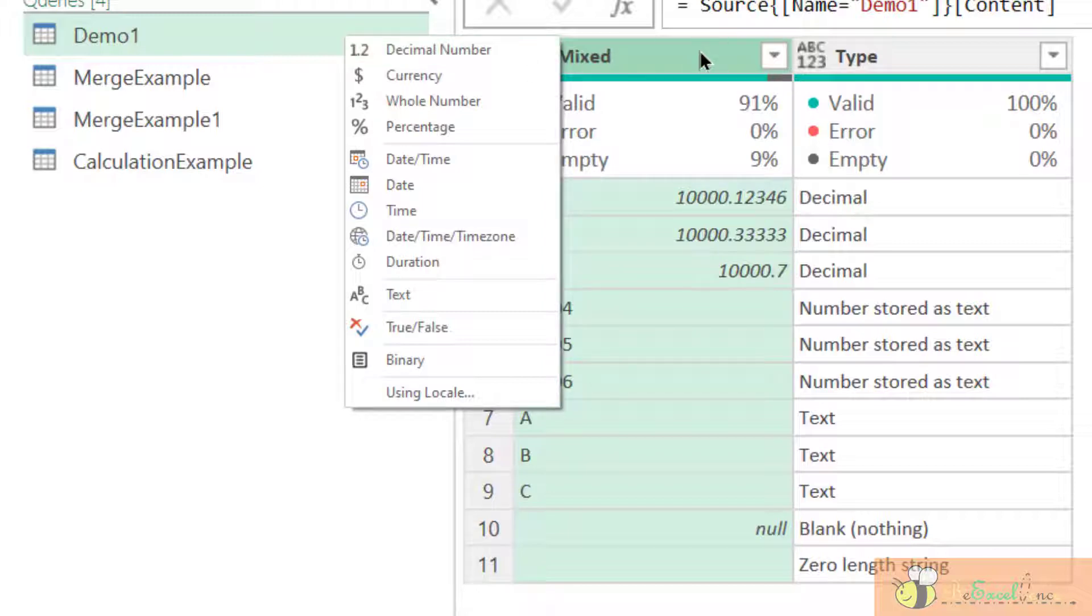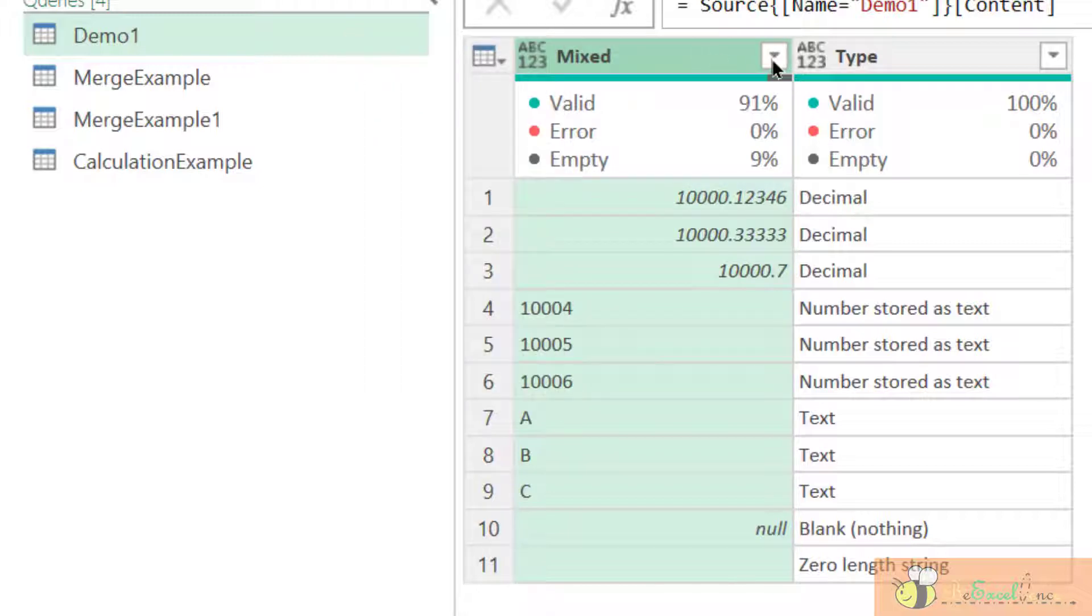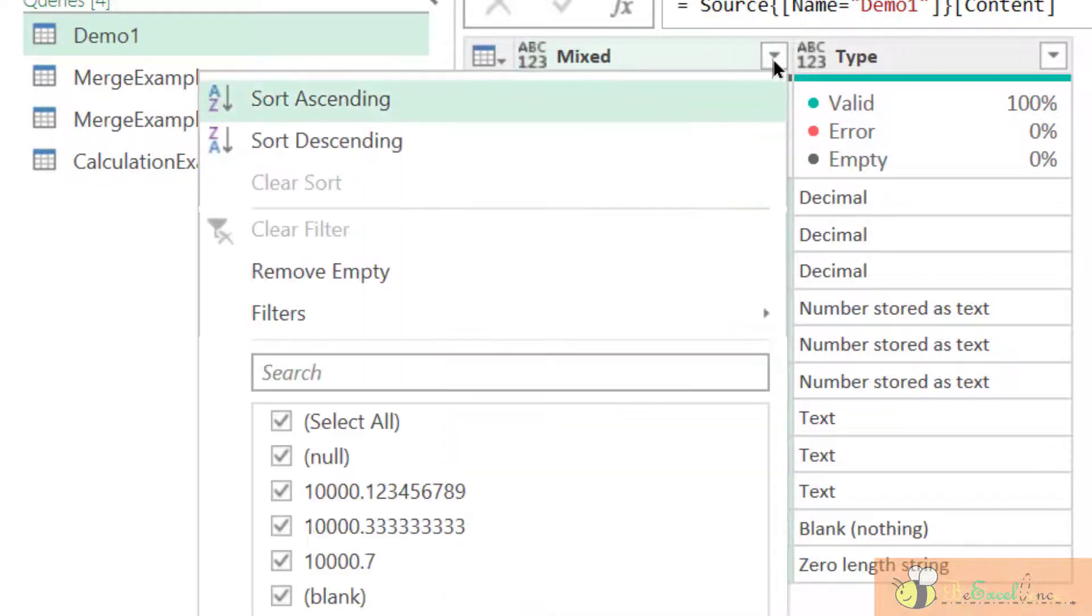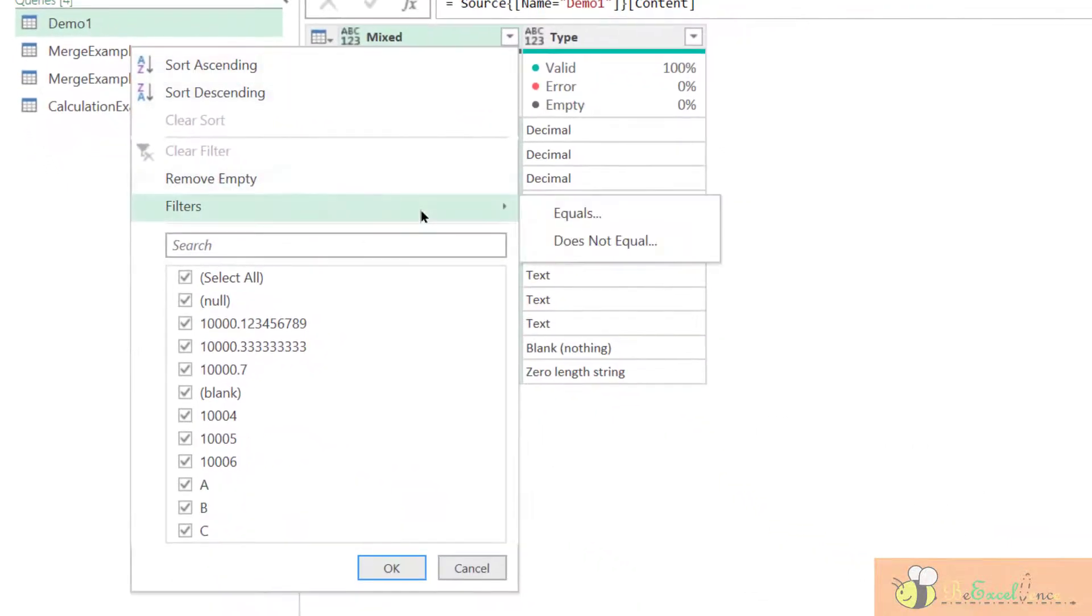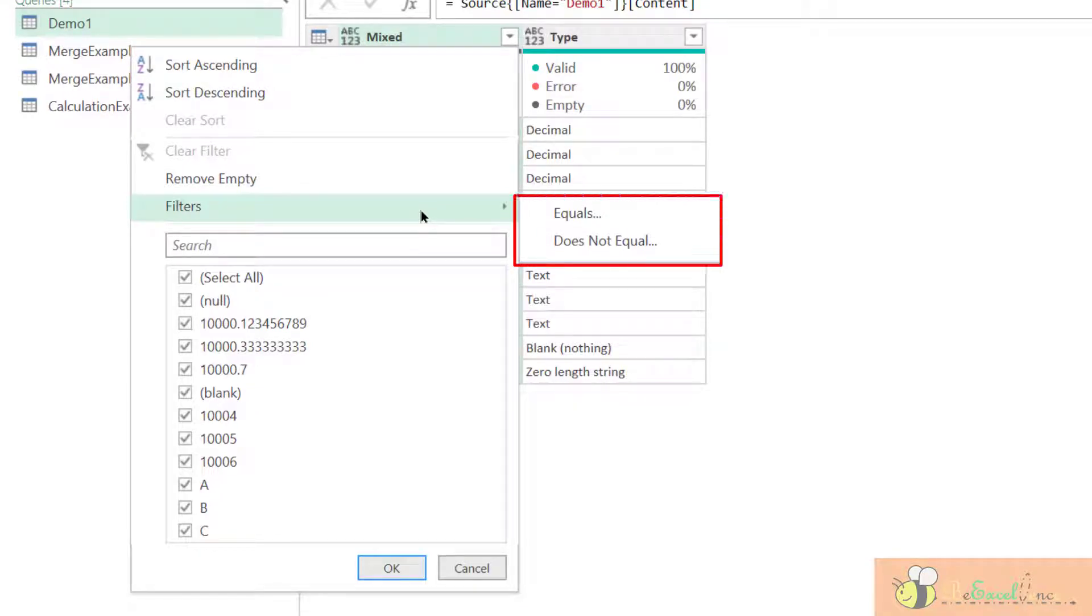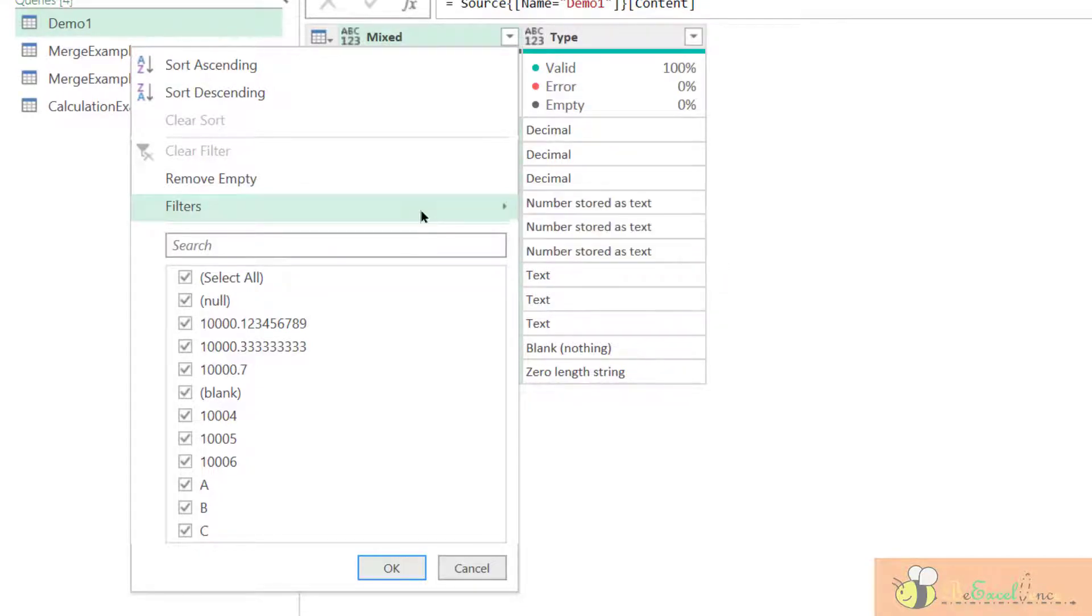Before I apply any data type, I would also like to open the pulldown menu here. Take a look at the filters. We have only two options under filters, which is equals, does not equal. Of course, we can select one by one, but this is not ideal when we have a long list of values.